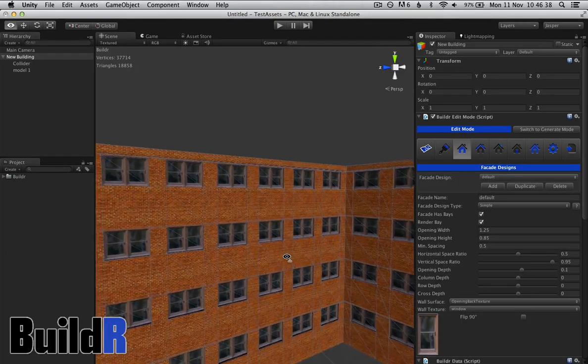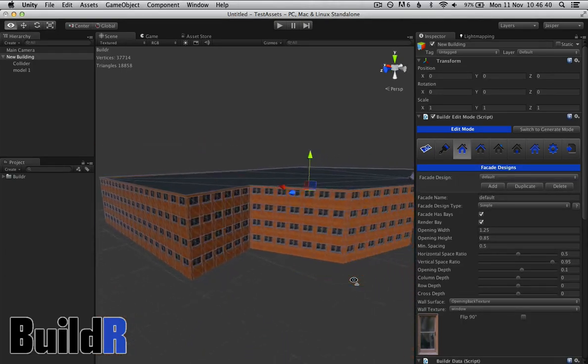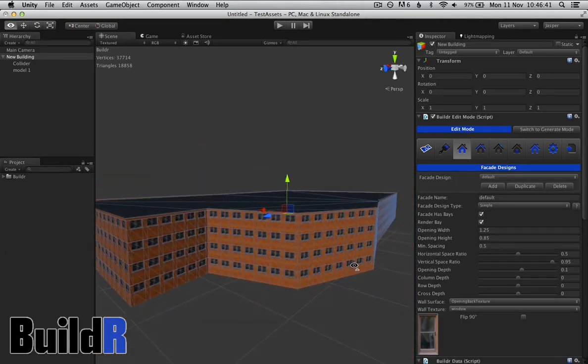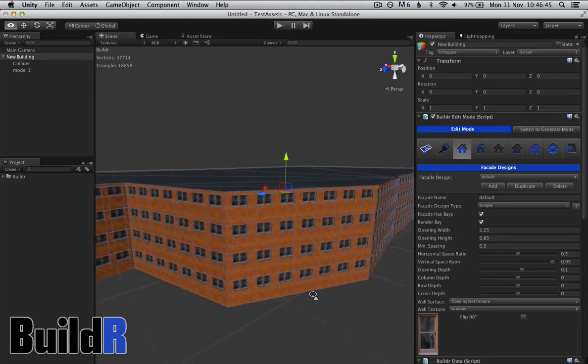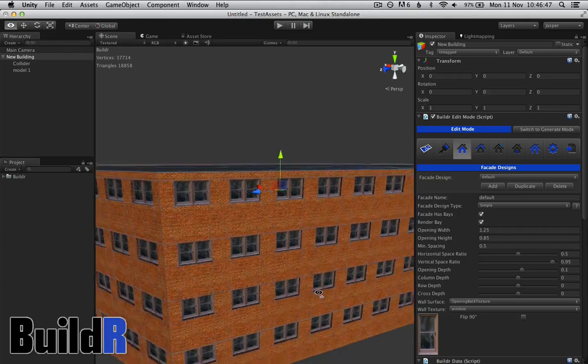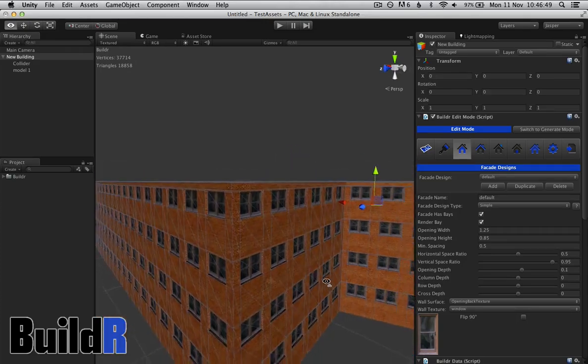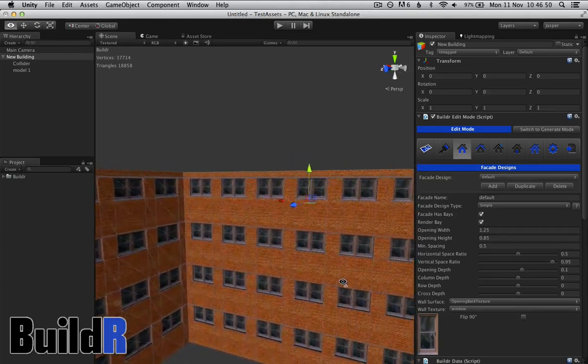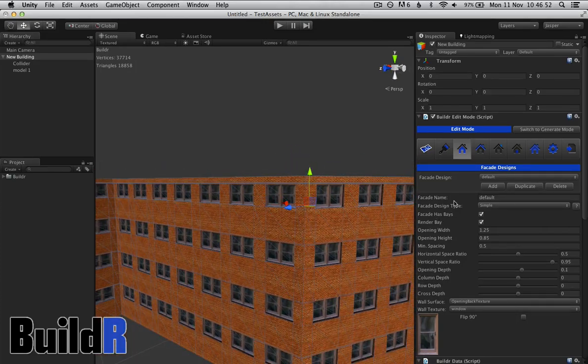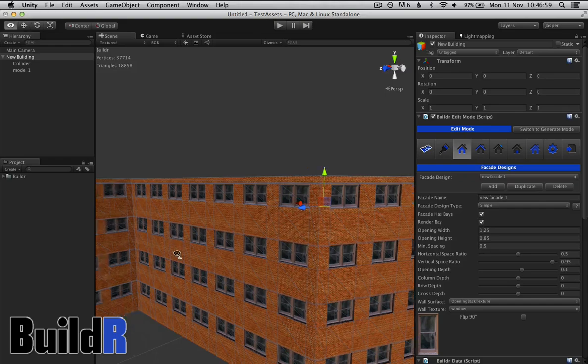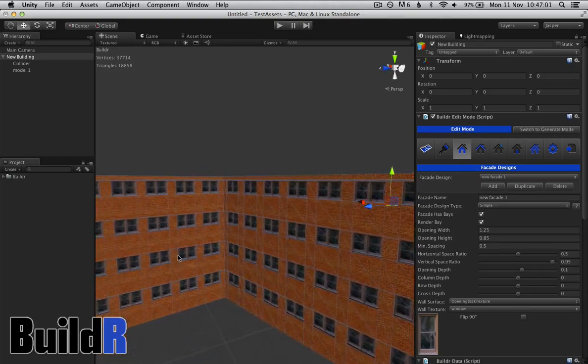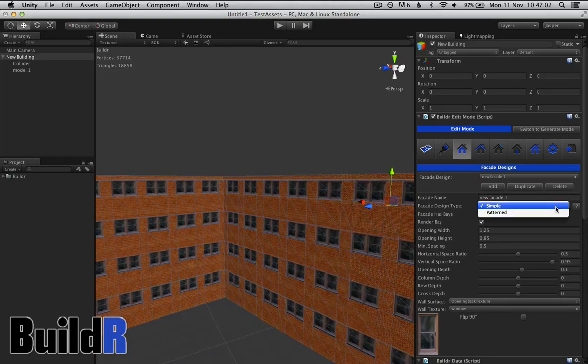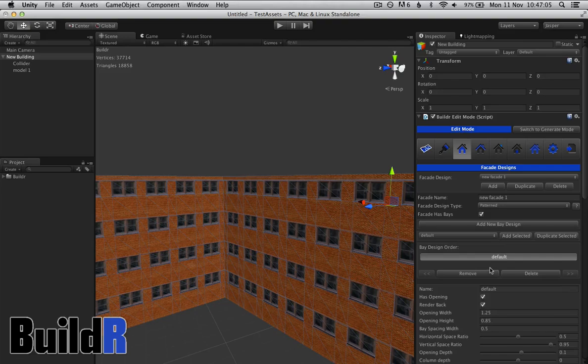We then go into facade designs. So basically with Builder, we have all these facades. At the moment we only have one type of facade design defined. You can define various designs, and the designs can get quite complicated. We're going to add a new facade design. The simple design is everything looks the same, but we can actually go into a pattern design and start defining specific bays.